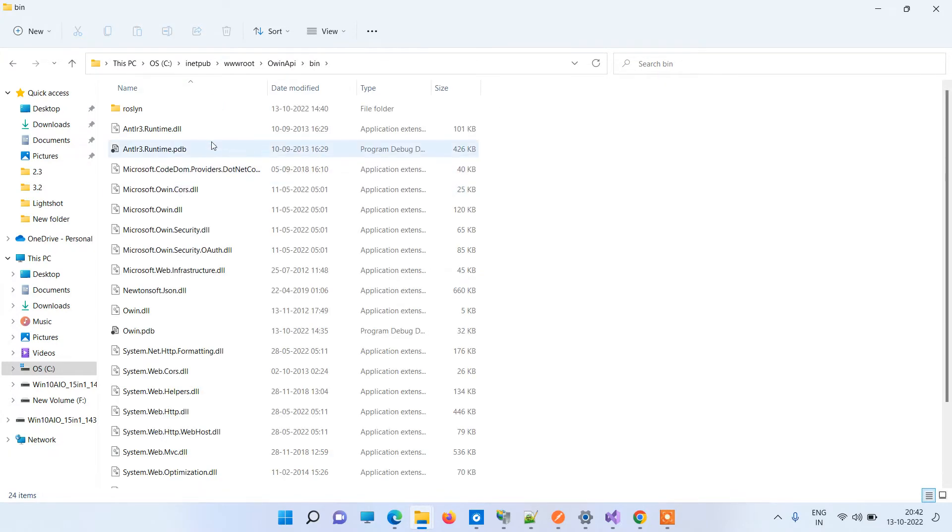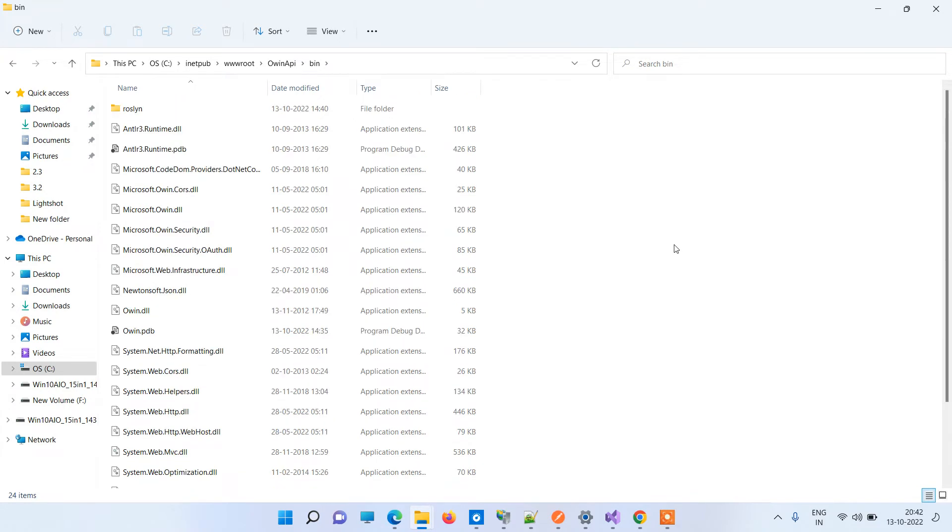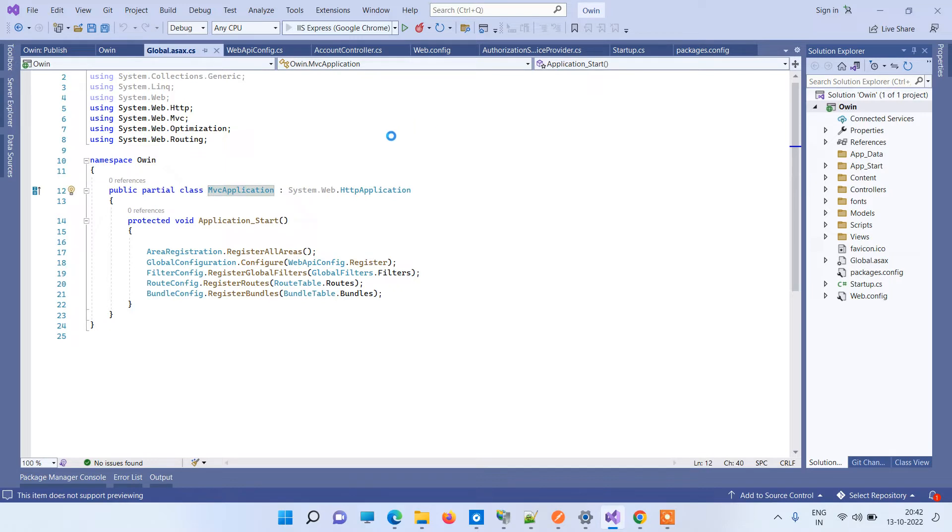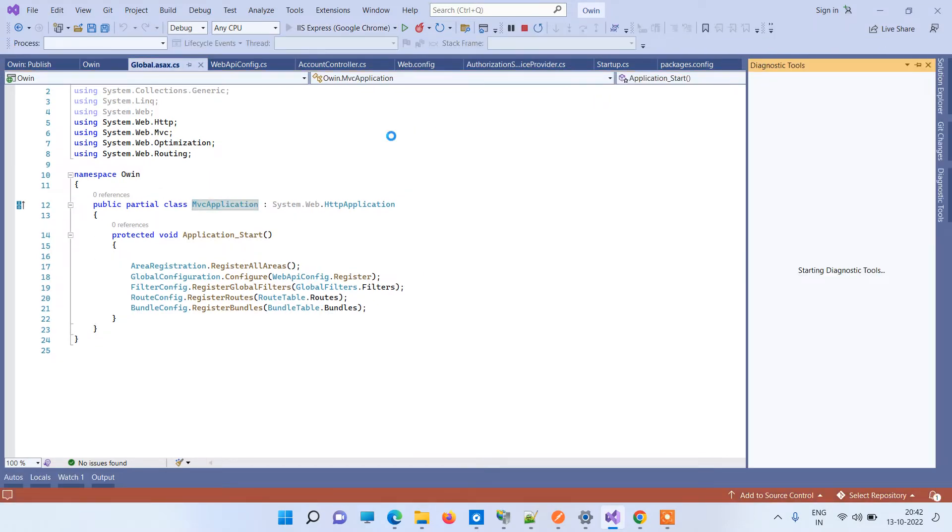Here you have to actually notice that these files are the latest ones or not. How you will do that is, if you are able to run the application on local, you have to first run the application here on local. So I am running the application.